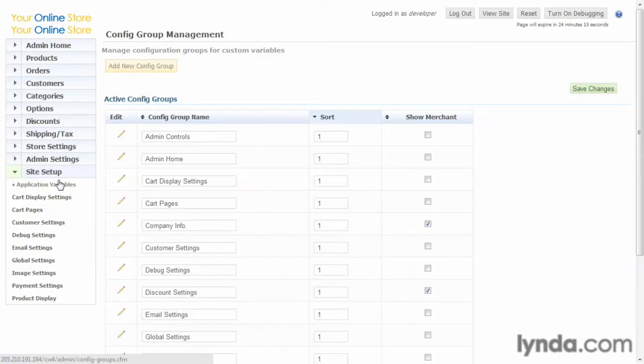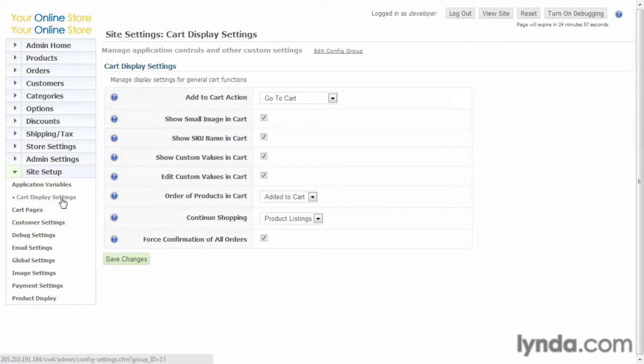For this course, we will just leave them in their default settings, which is what you will do in the vast majority of the sites that you're likely to work on. So now let's go ahead and click on Cart Display Settings. This governs how the cart will be displayed to the customer.